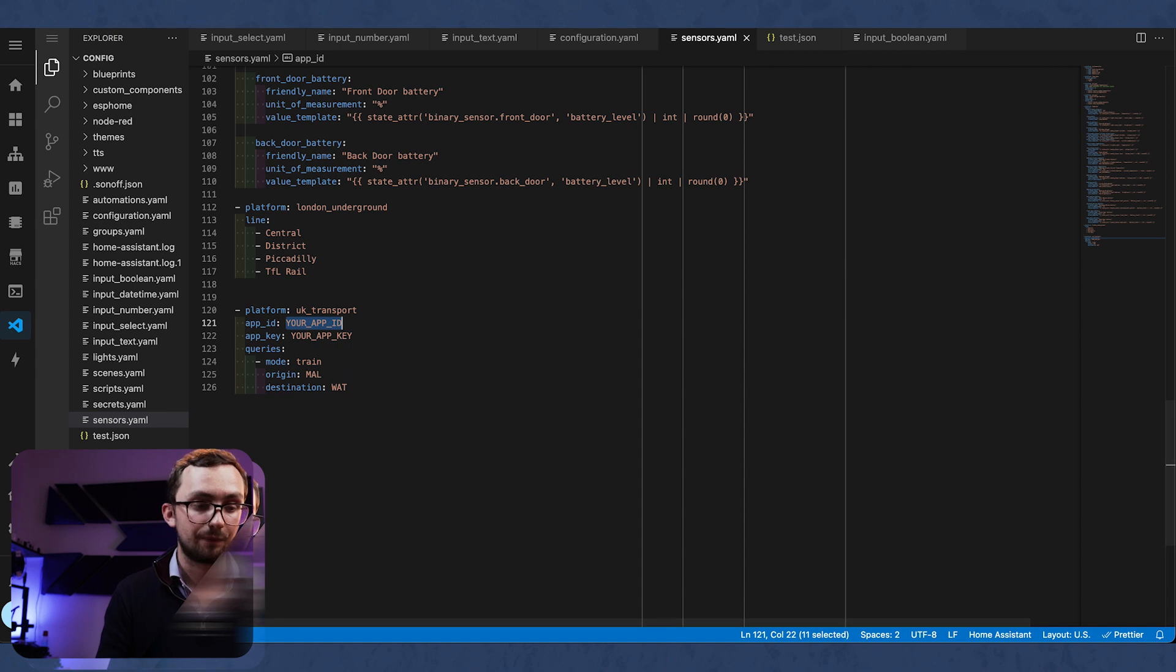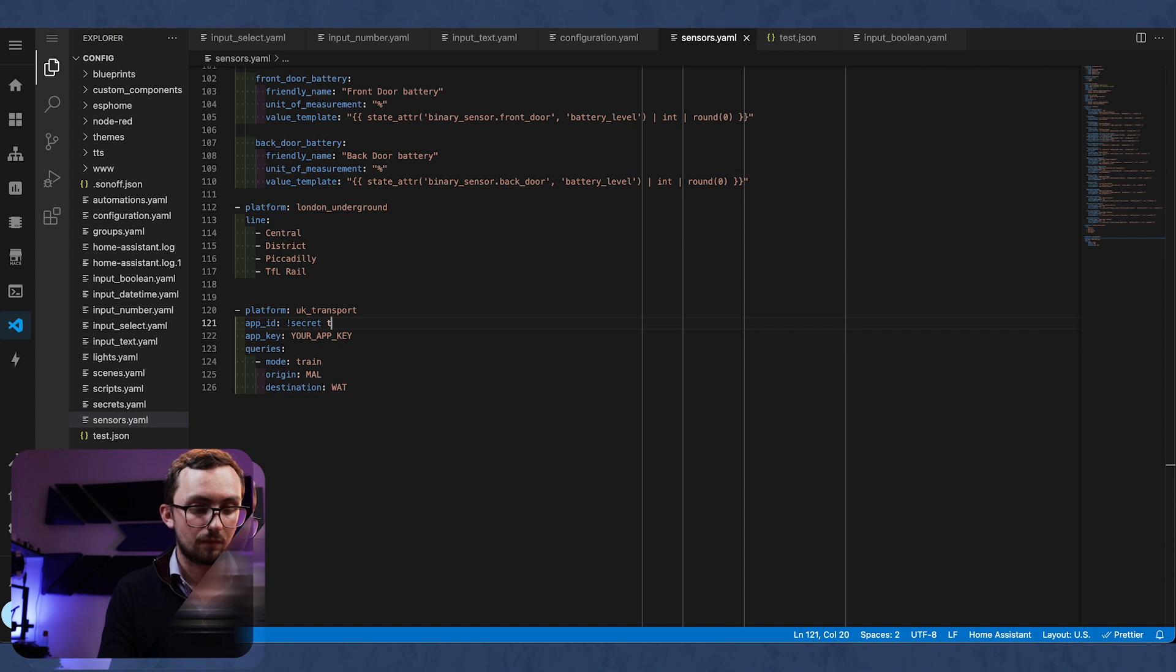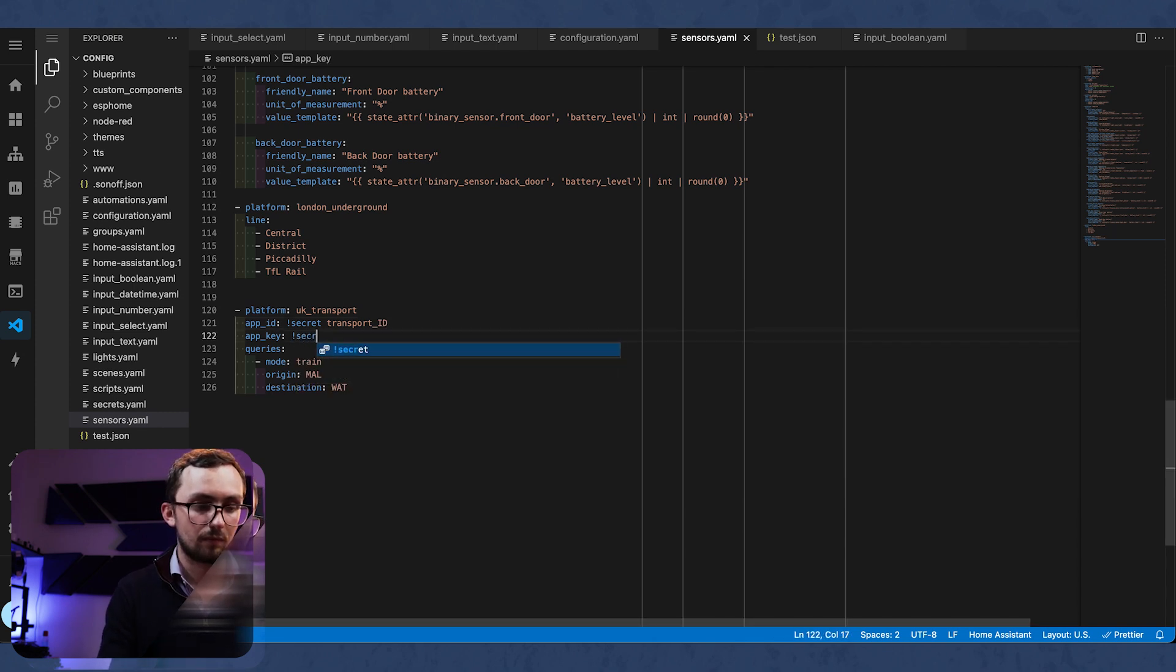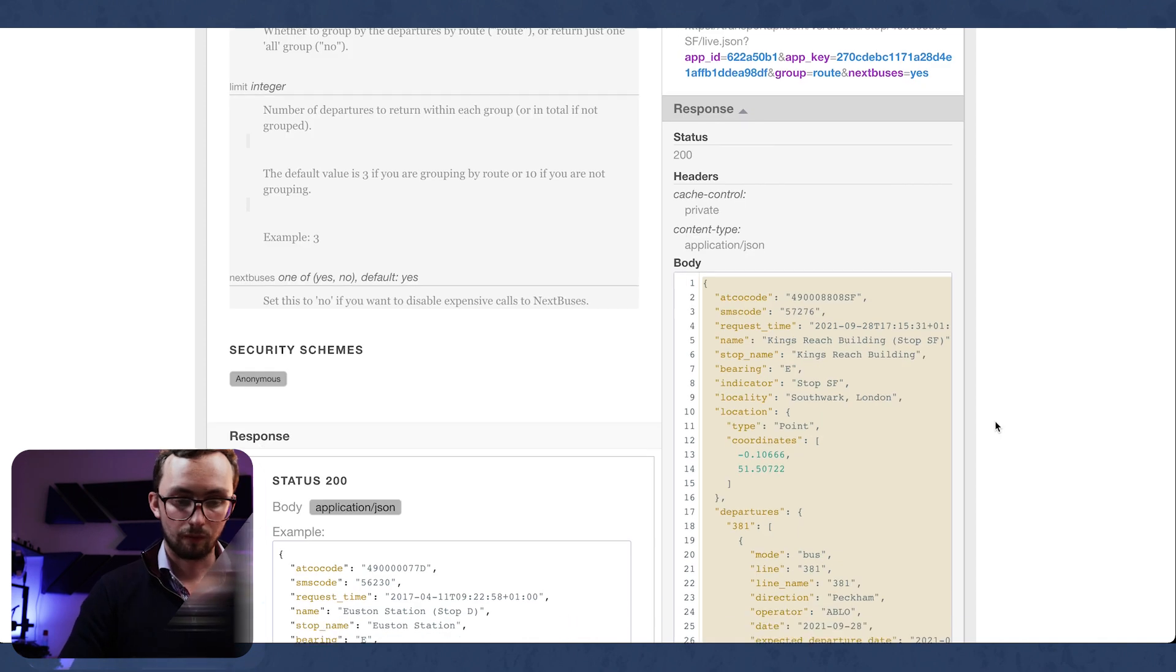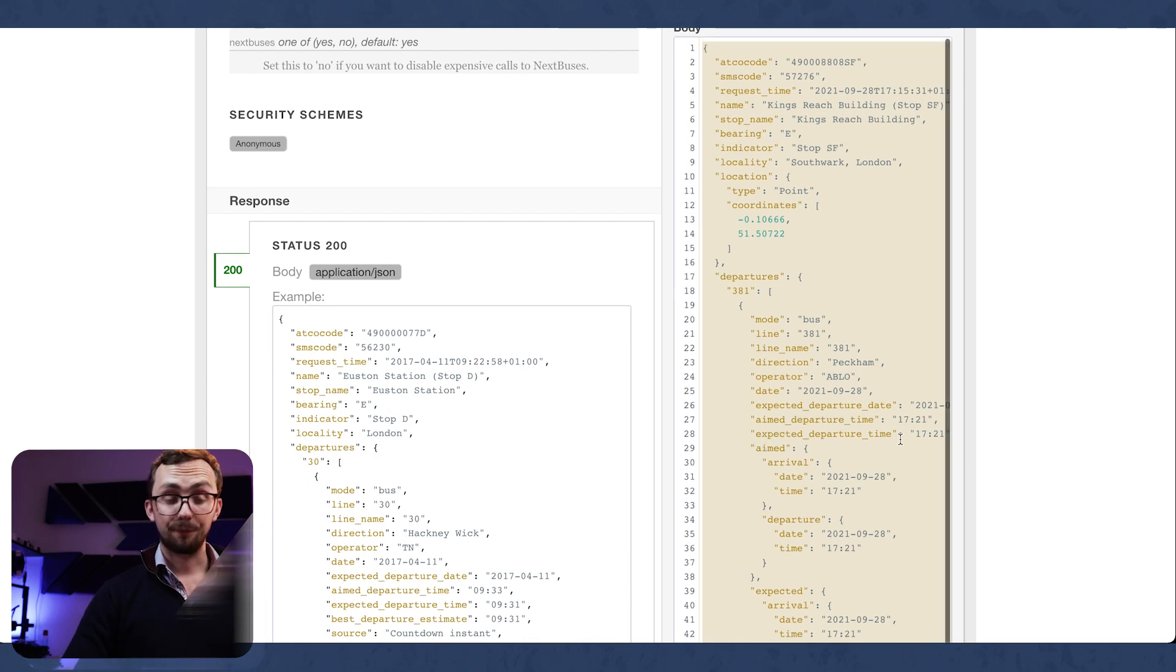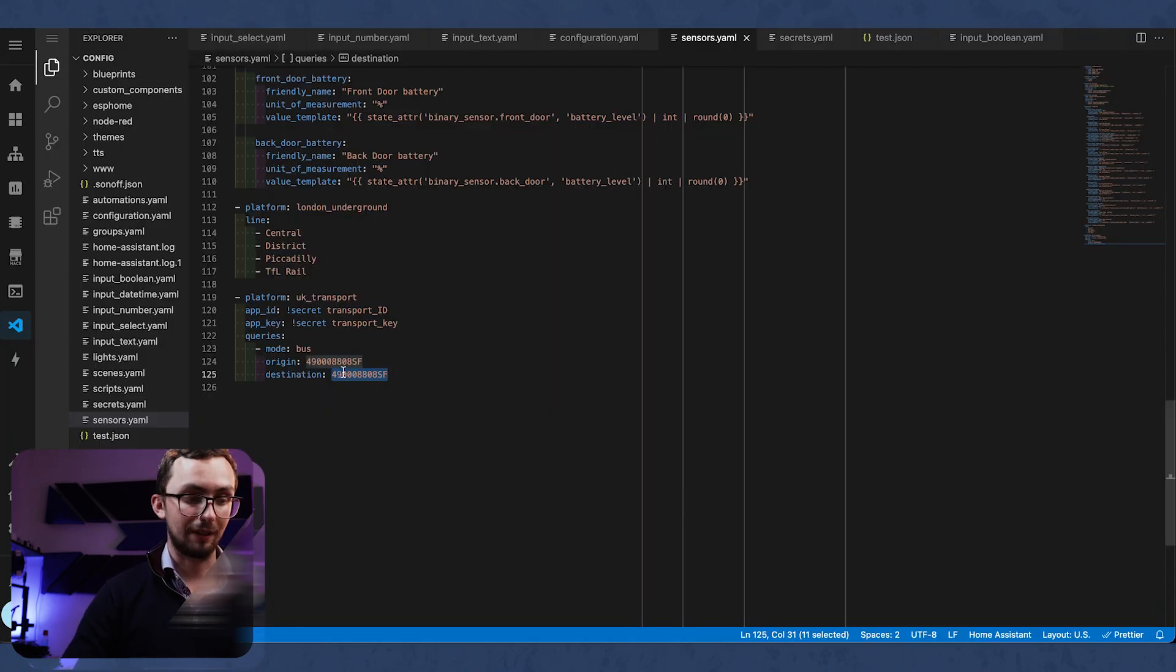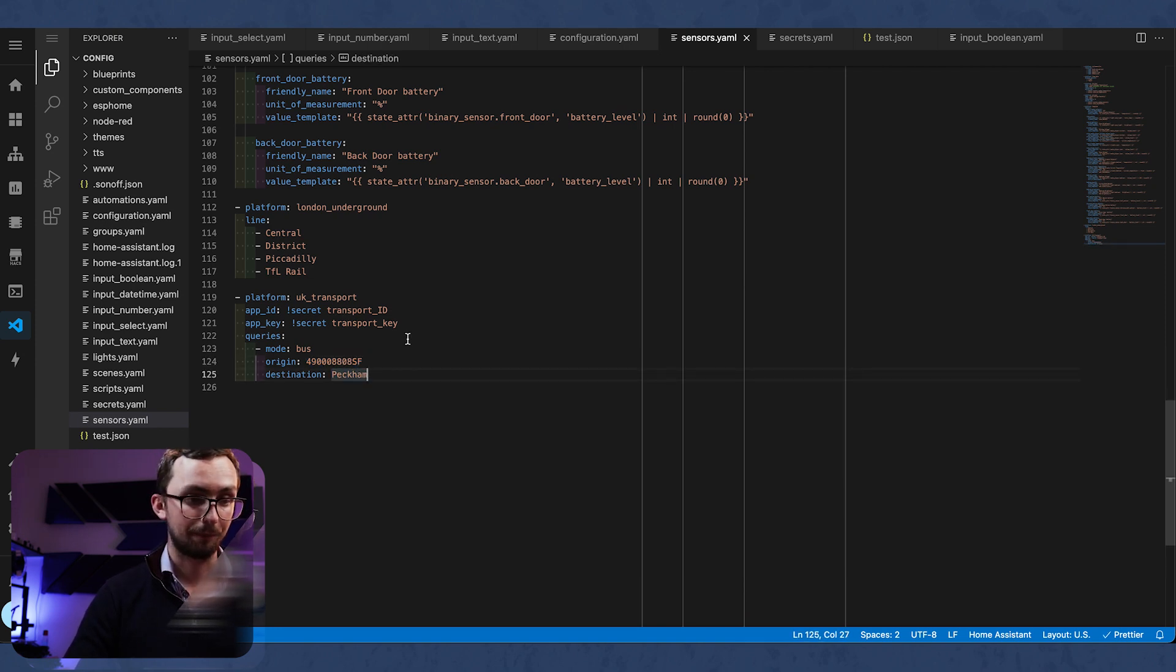We need an app ID. And then we need to get our queries. So we can see that the bus stop is going to Peckham. So Peckham is our destination. Our origin is the bus stop that we want to check. And our destination is Peckham because direction of the bus.